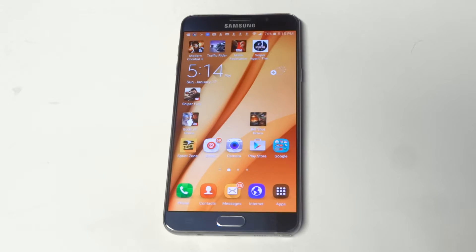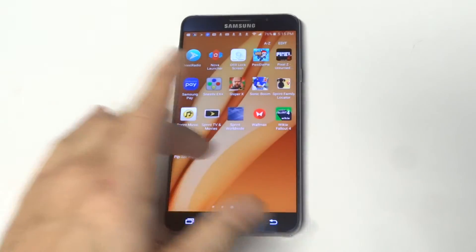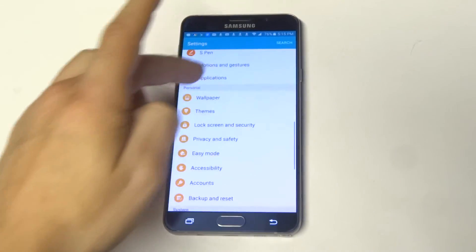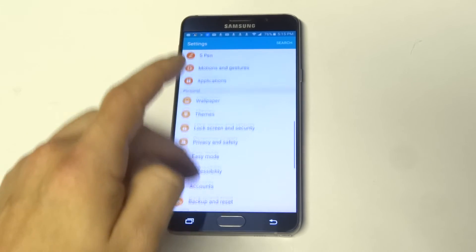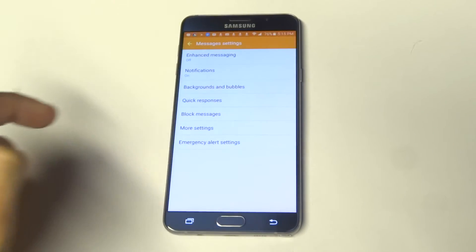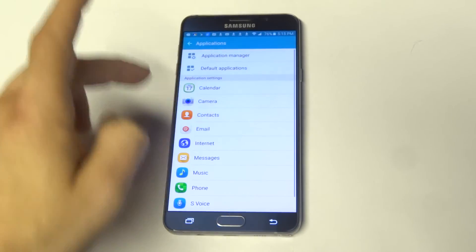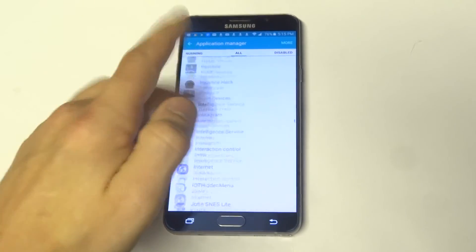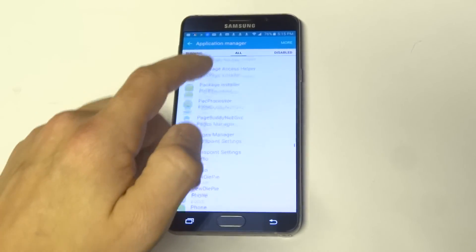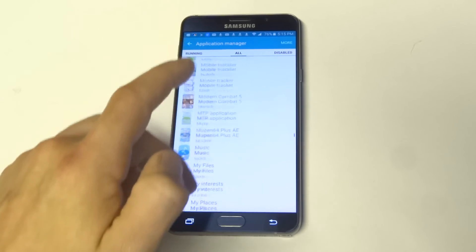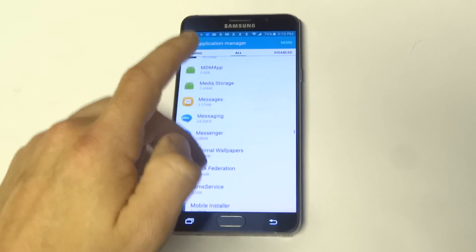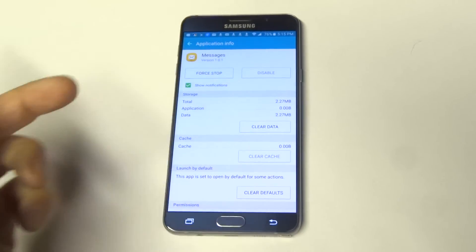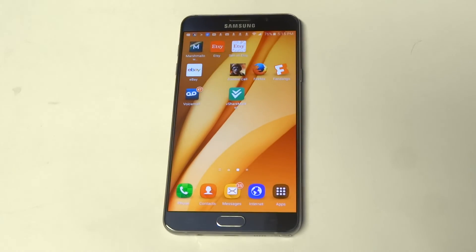Another thing you guys could try is go into your Settings, go to Application Manager, and then you're going to want to find the Messages app. What you want to do is try to clear out the cache — this actually does work sometimes. So just clear cache and then restart your phone and wait to see if you get anything coming in after that.